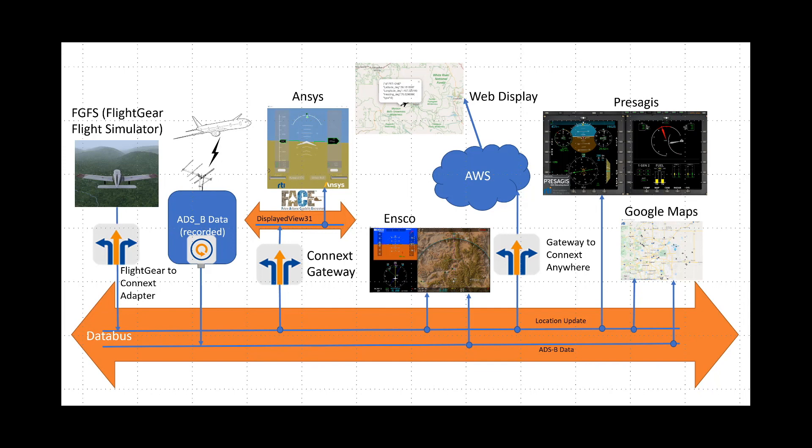We have an adapter which takes data from FlightGear and publishes it out to the data bus. We also have a gateway which publishes the location data to the AWS cloud using the real-time WAN transport of Connext Anywhere.